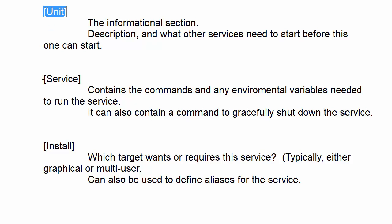Then next up, we have the service section, which contains the commands and all the command options as well. And if there are any environmental variables that you need to set to run the service, for example, if you want to put environmental variables in the command section, so that you can use the same service file for other machines which might need different values for the variables, you can do that. You can define those variables in there. And you can also have in the service section a command to gracefully shut down the service.